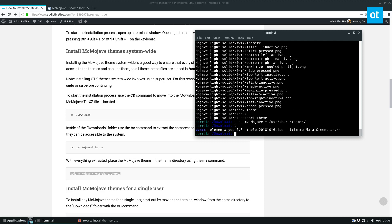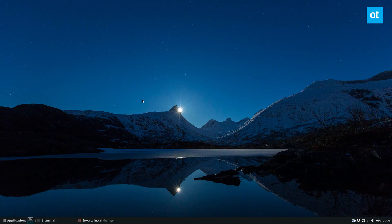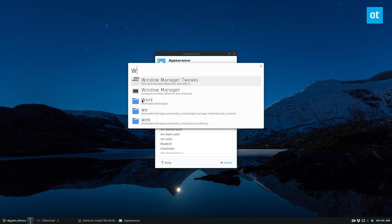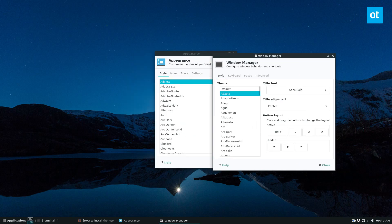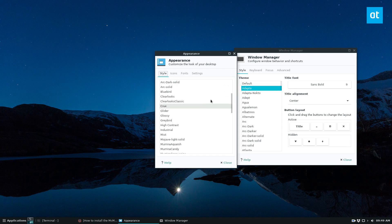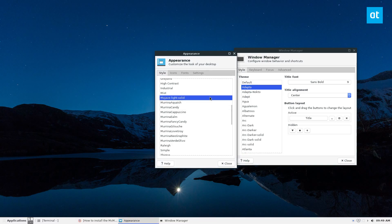We can go into our appearance settings. Let's open up appearance and window manager. As we see here, I've got my Adapta GTK theme because it's what I use, but we can go down to Mojave Lite solid and set it to that.